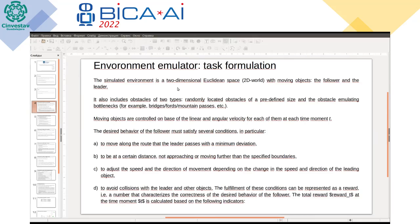We formulate the task of following the leader as follows. We have a 2D vault in two-dimensional Euclidean space where we have two main objects that move. It's the leader, who moves under special rules and builds its route according to some path planning algorithm, and the follower, whose goal is to follow the leader at a particular distance — not too close and not too far from the leader. This environment also includes static obstacles of two types.